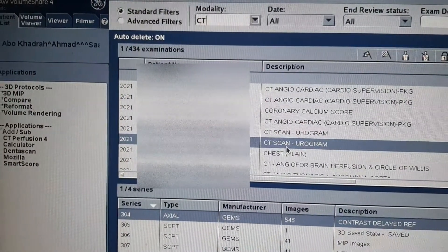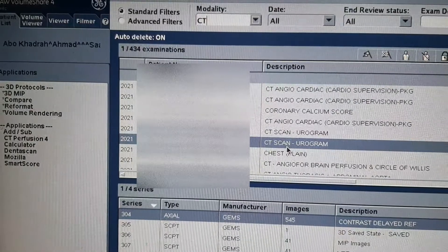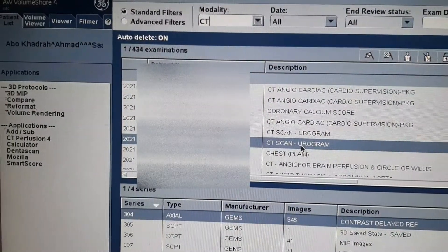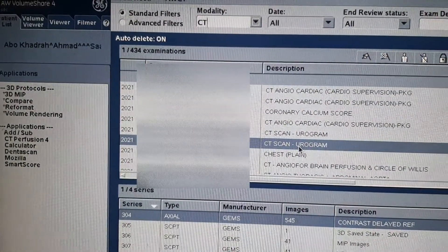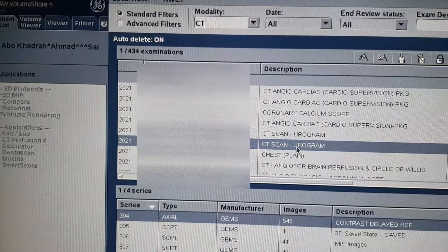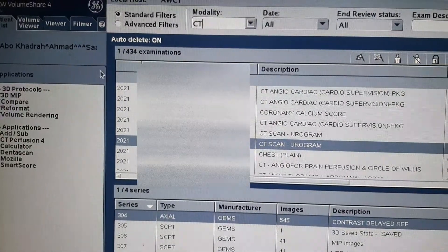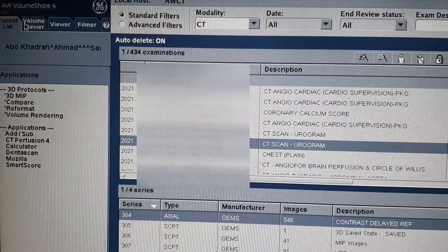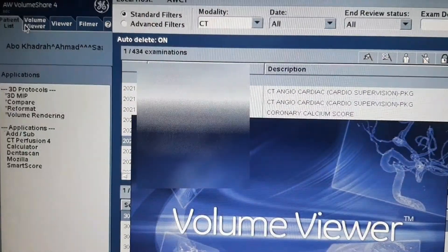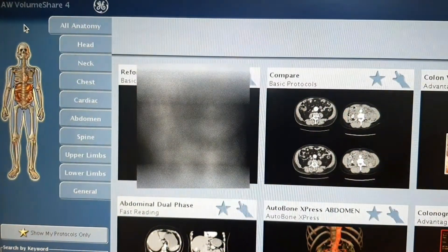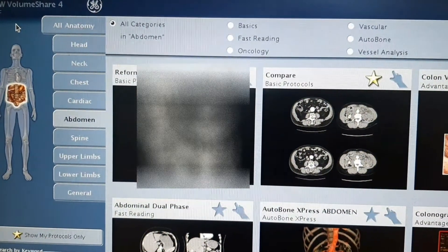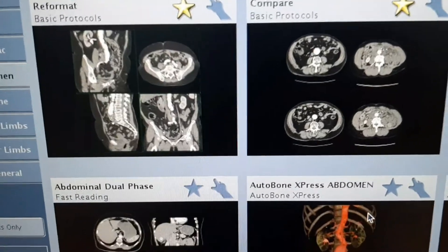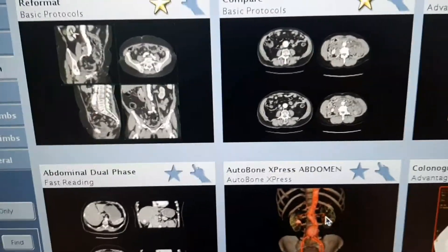Okay, this time, first choose the CPU program. And then click the volume viewer.